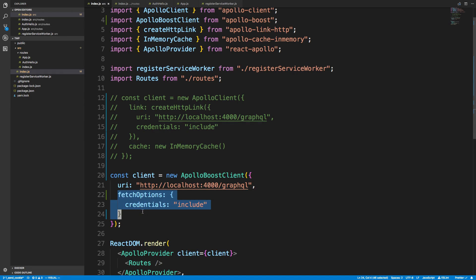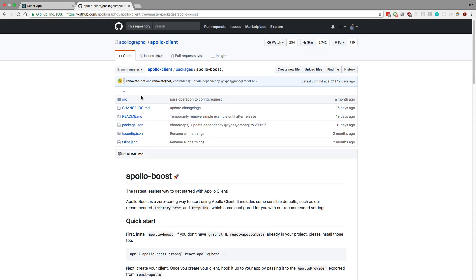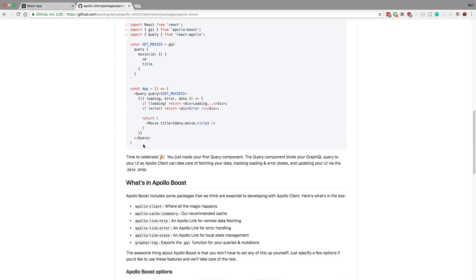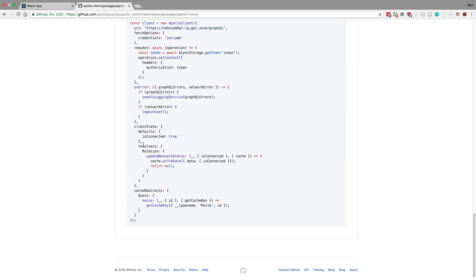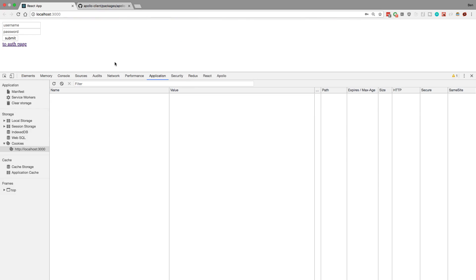Now, for a second I thought maybe this was wrong, but here is the readme for ApolloBoost, and if we go down to the very bottom, we can see they create an Apollo client from ApolloBoost, and they are using fetch options credentials include. So we're doing the exact same thing there.